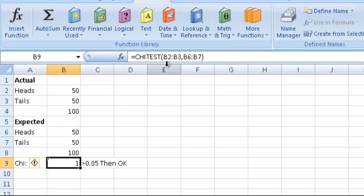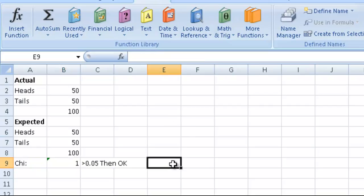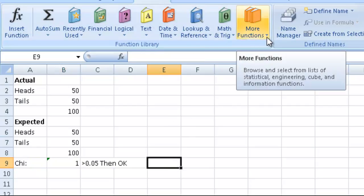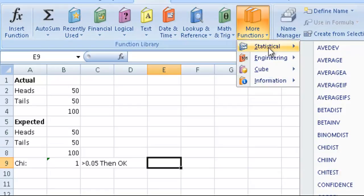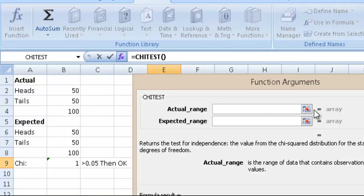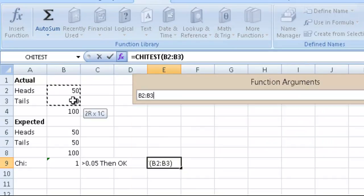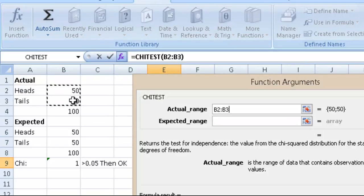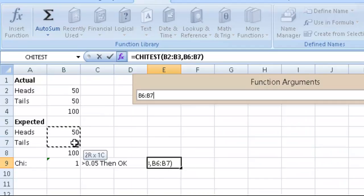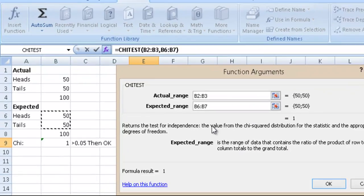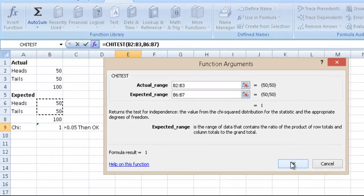We could also do this using the menu. We go More Functions, Statistical, CHITEST. Then we highlight the actual range and then we highlight the expected range.